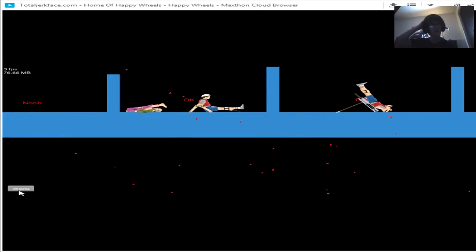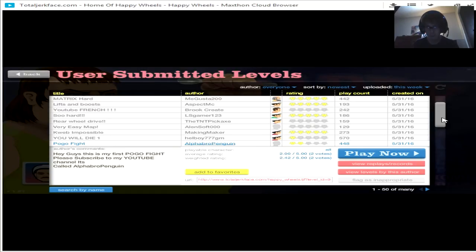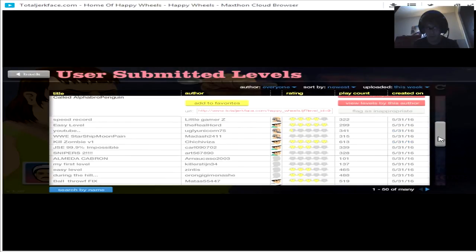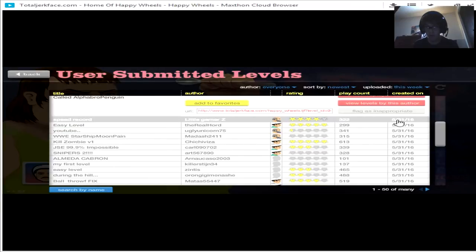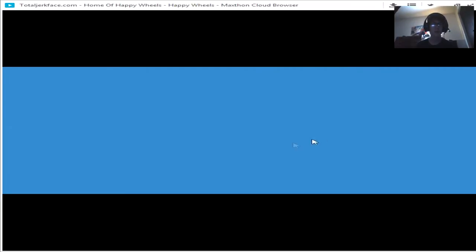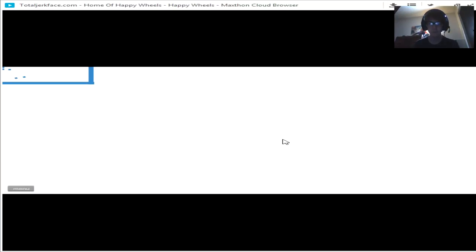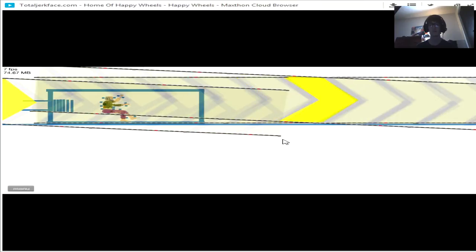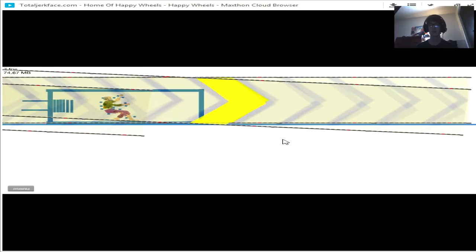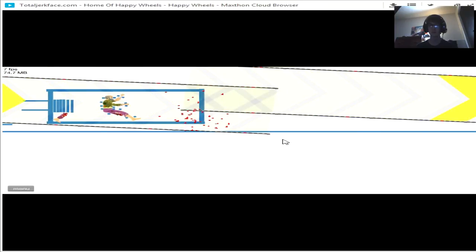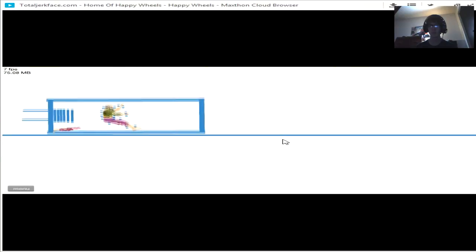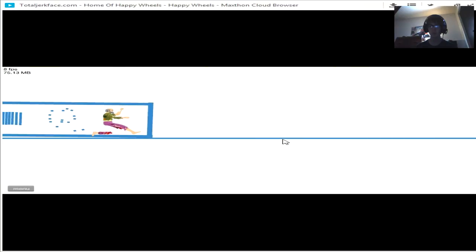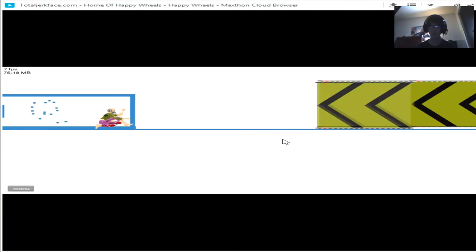This is a terrible game guys, this is terrible. I can't believe I'm playing this right now.